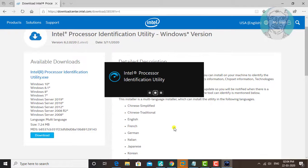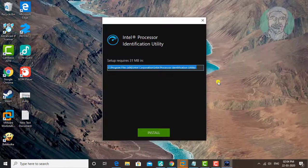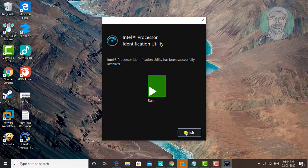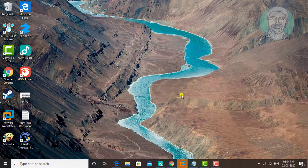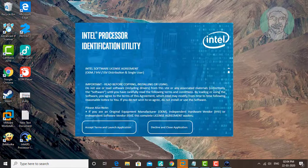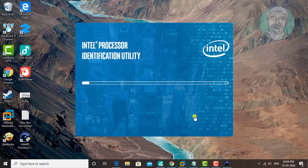Click Next. Click Install. Click Finish. Click Accept Terms and launch the application. Click Yes. Click Next.